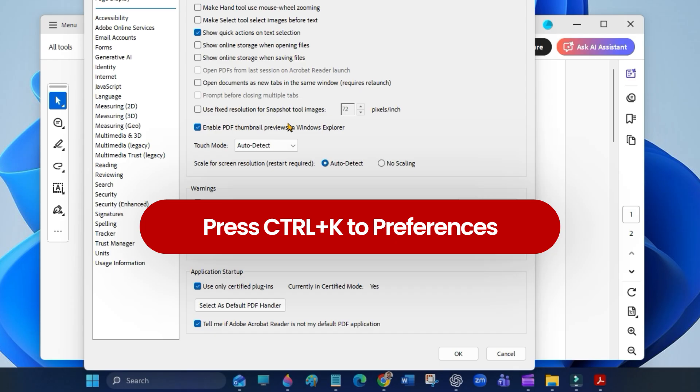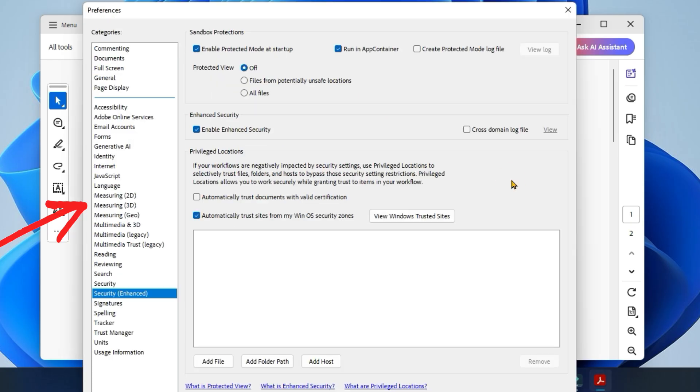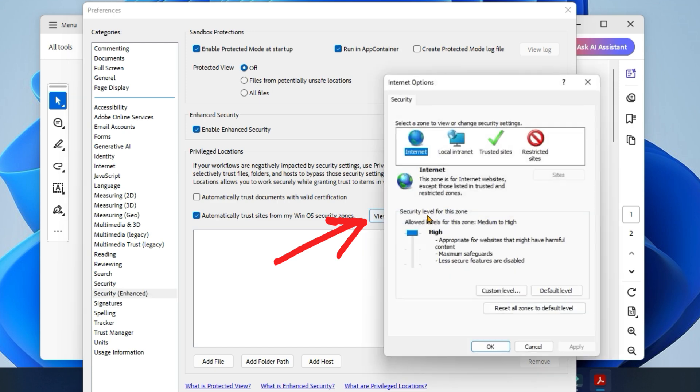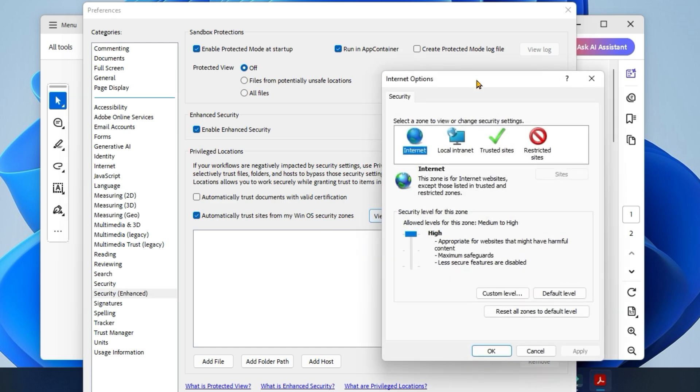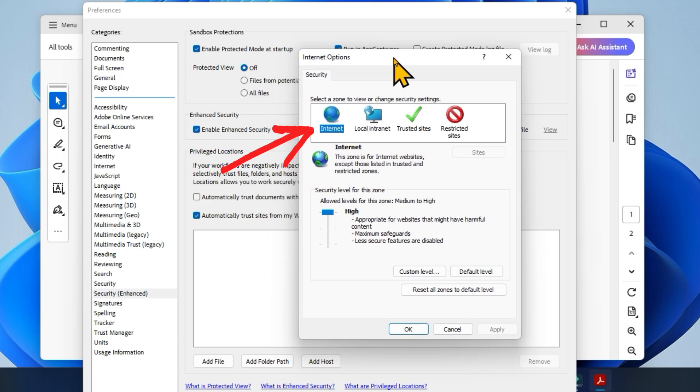From the left panel, select Security Enhanced. Now click on View Windows Trusted Sites. Choose Internet, as it's usually selected by default.